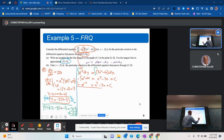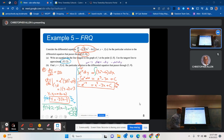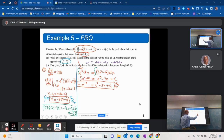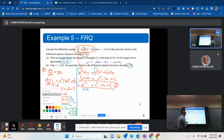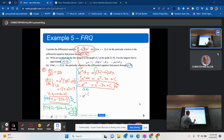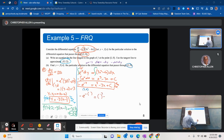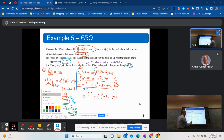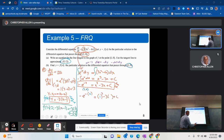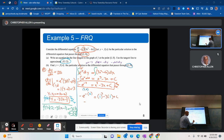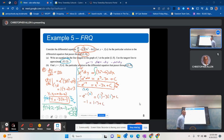This is the general solution, but they want the particular solution — we need to keep going. Using the fact that the solution passes through (1, 0): plug in y equals 0 and x equals 1. We get negative e to the 0 equals 1 minus 3 plus c, which gives negative 1 equals negative 2 plus c, so c equals 1.